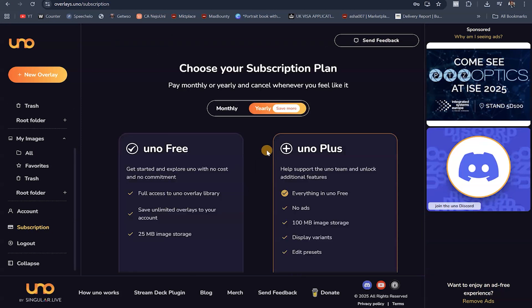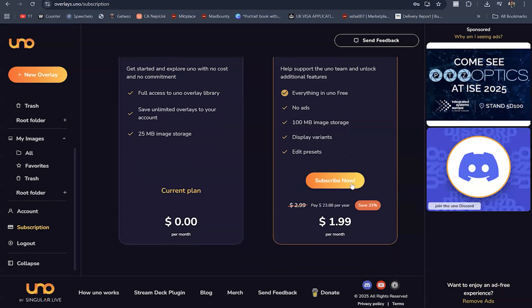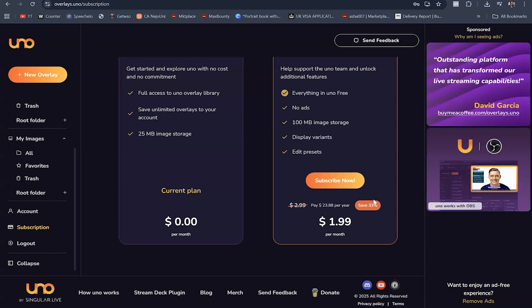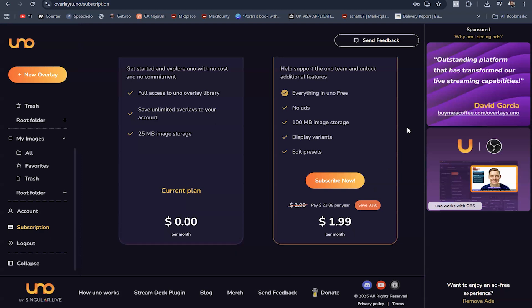Upgrade your subscription on overlays.uno. You are currently on the free plan. The Uno Plus plan gives you everything in Uno Free, plus no ads, 100 MB image storage so you can bring your own images, display variants, and the ability to edit your presets. All you need to do is subscribe — you're paying just $1.99 per month, which is $23.88 per year, and you can save 33%. Click the first link in my comment section below this video to sign up for this offer before it elapses.